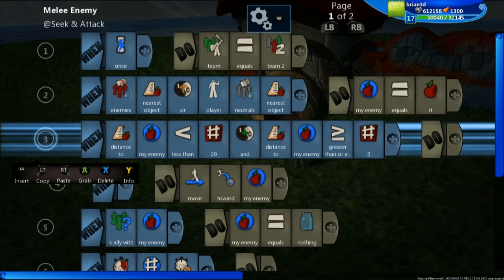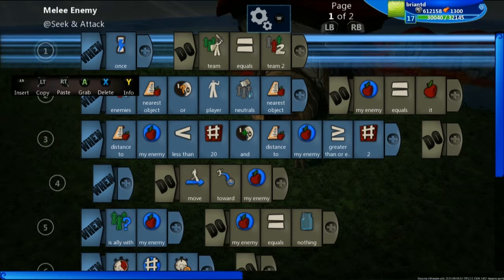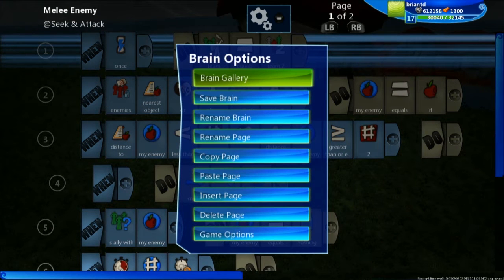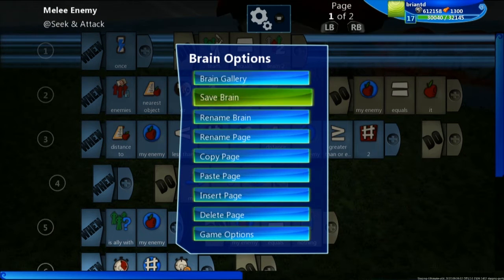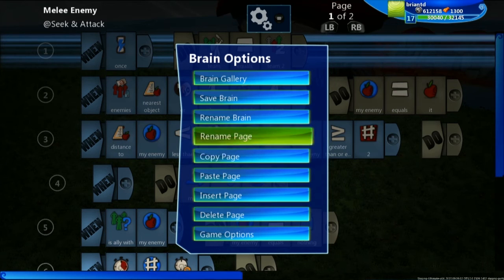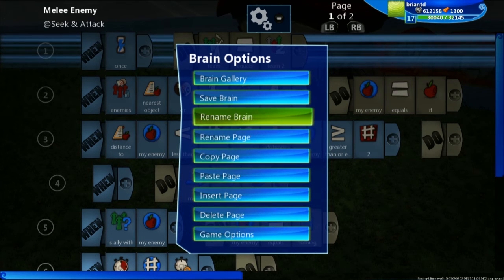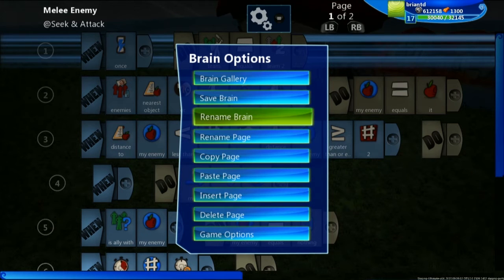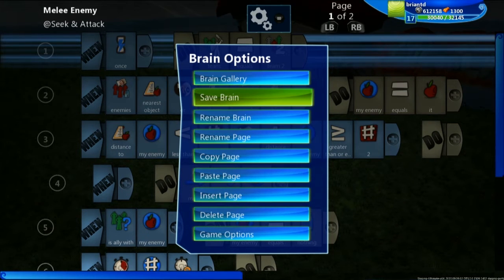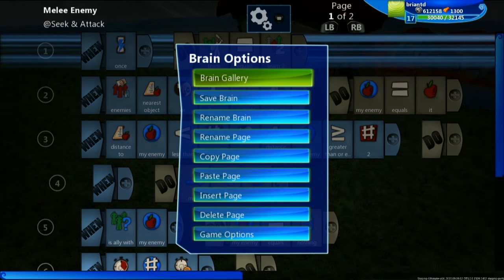Most things in Project Spark come with a default brain inside of them. Morble the Goblin is one of those things, and he came with a default melee enemy brain, which you can see is the name of the brain at the very top left-hand side. By opening up our brain menu, we have different pages we can copy, paste, create, and delete. We also have the ability to rename the brain, save it to my brain gallery, or open my brain gallery.